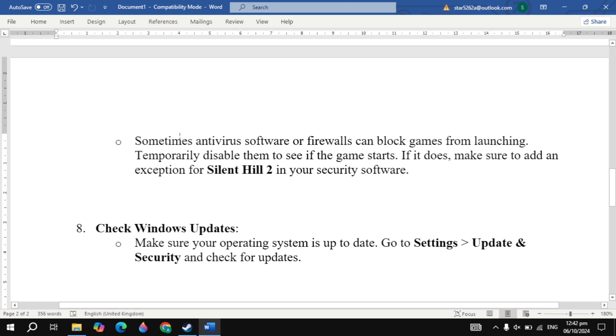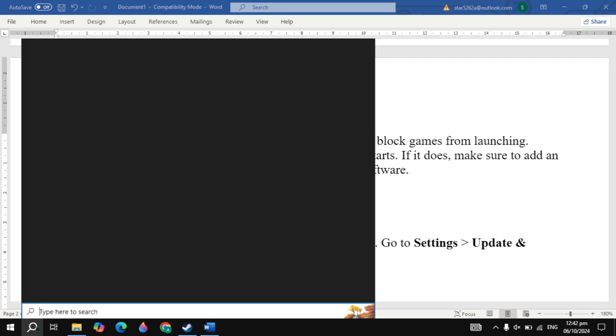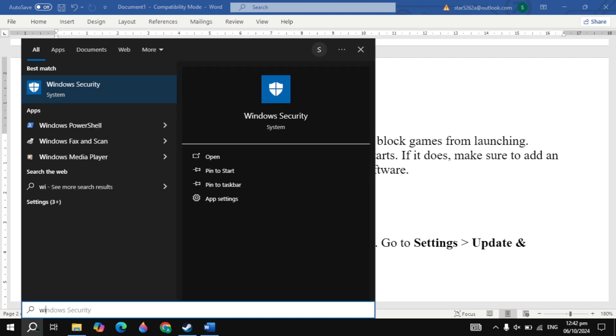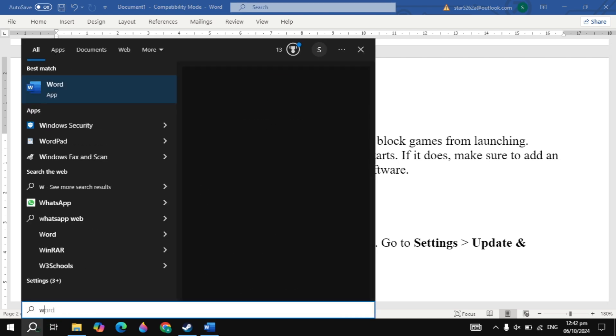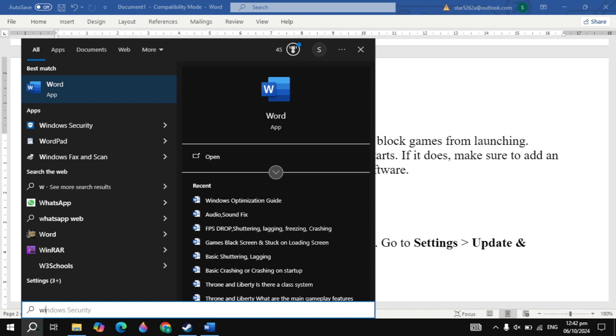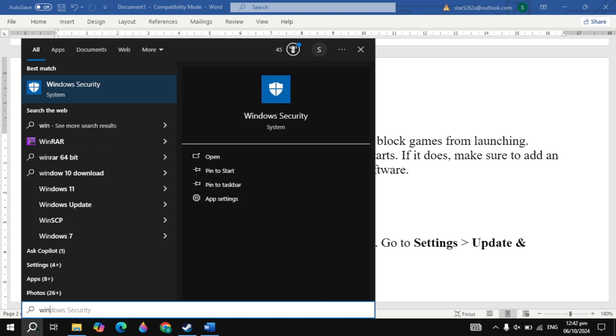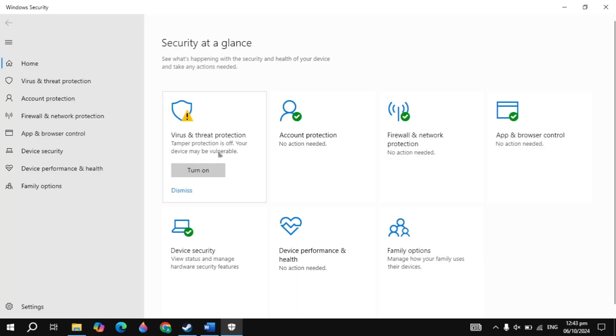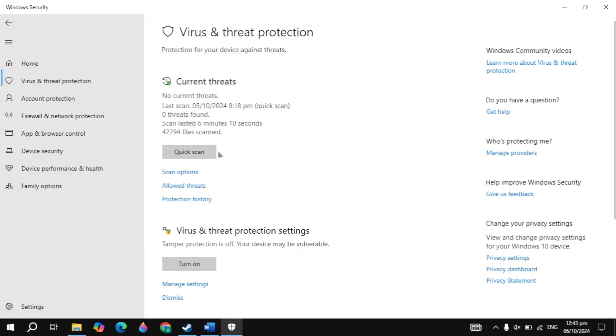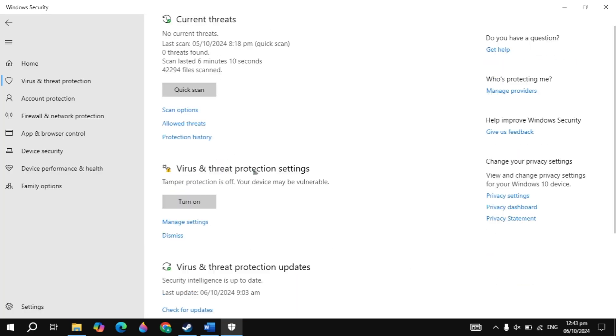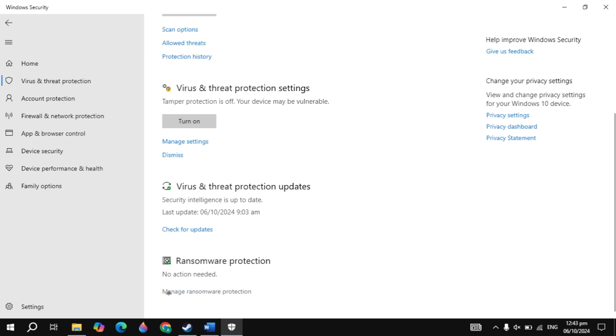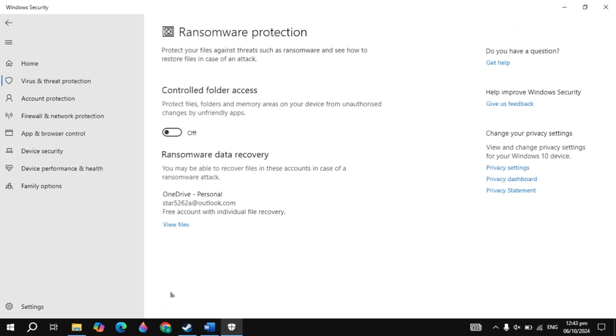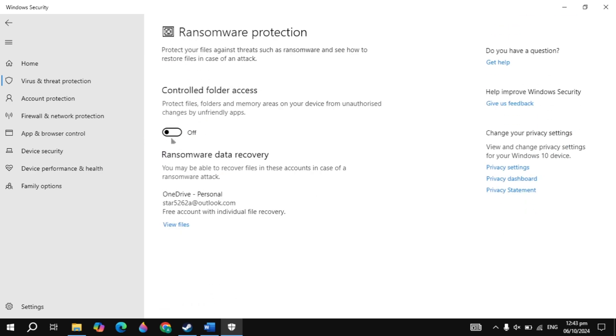The next solution is temporarily disable firewall or antivirus. Sometimes antivirus software or firewall can block games from launching. Temporarily disable to see if the game starts. If it does, make sure to add an exception for Silent Hill 2. Now go to Windows search and just type Windows security and it will appear on the top. So simply open up Windows security. Click on virus and threat protection. Scroll down and you will see manage settings. Now just turn off controlled folder access. Then launch the game, then check if the problem is fixed or not.